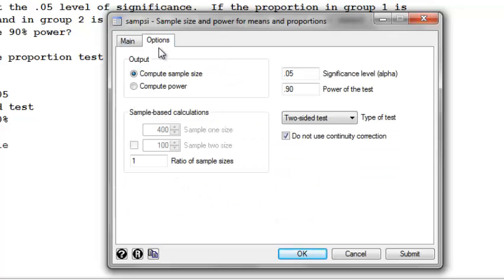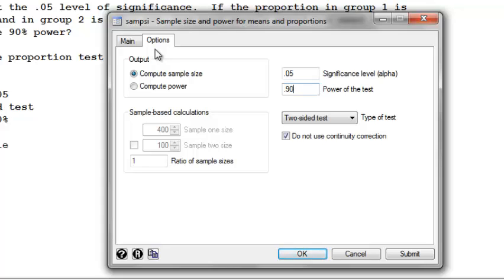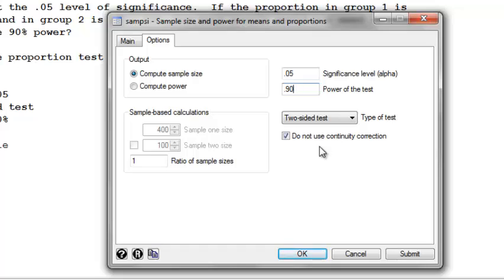Now we go to the options tab. We're looking to compute sample size. Our significance level is 0.05 and we're looking to achieve 90% power. We are conducting a two-sided test. Make sure that you check the box that says do not use continuity correction. We haven't learned what the continuity correction is in this class, and it's perfectly fine to do your power calculations without this correction.